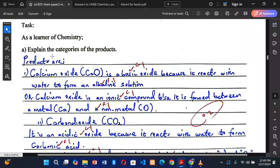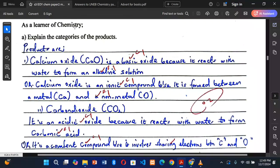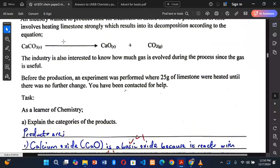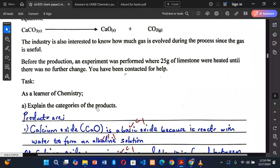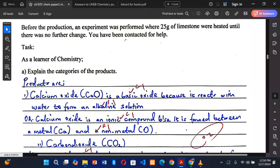The first task asks us to explain the categories of the products. The products are calcium oxide and carbon dioxide. Starting with calcium oxide: it is a basic oxide — that is the category, earning one mark. The reason: because it reacts with water to form an alkaline solution — that earns a mark for the reason.